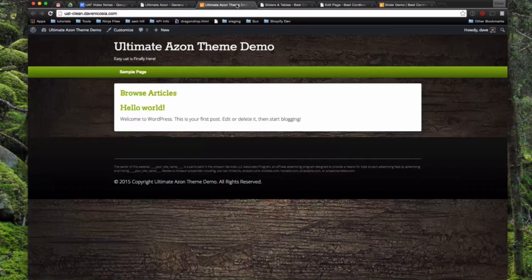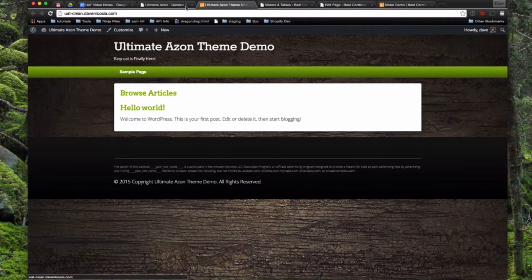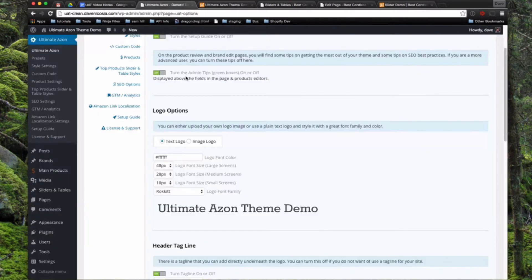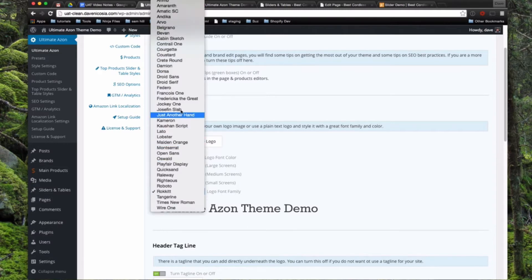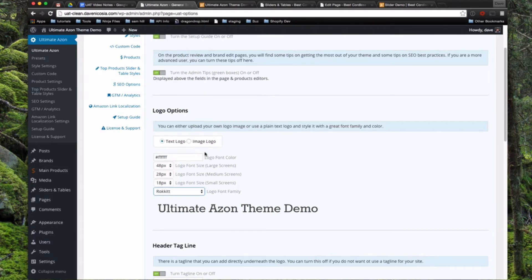It starts out with just a basic text logo right here. And as you can see, we're set to a text logo. So you can set some basic things like your font color, font size, and you can set the font size for large, medium, and small screen so it displays correctly on different screen sizes. And then there's a bunch of different fonts you can choose that are Google fonts here that you can use too.